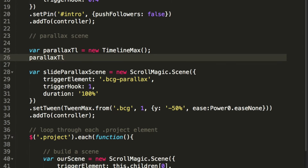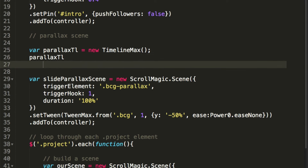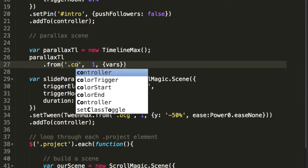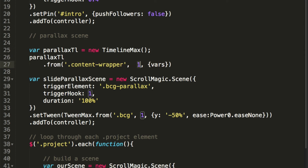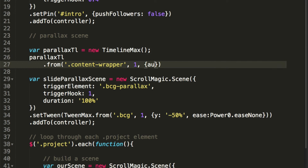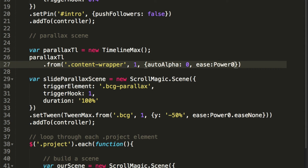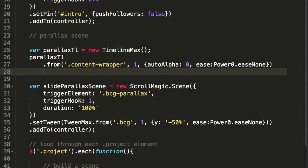Let's go back to the top of the parallax scene and create a new variable called 'parallaxTL' that will be a new TimelineMax. We'll add tweens to the timeline. The first tween on the timeline will be a fromTween animating the '.content-wrapper', duration 1 second, setting autoAlpha to zero on page load, with ease Power0.easeNone.